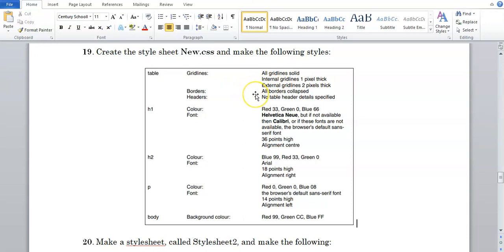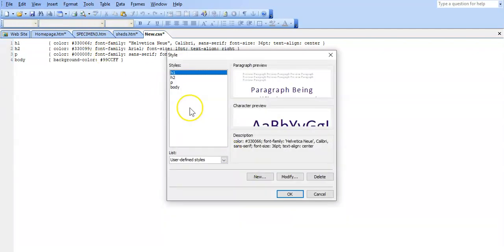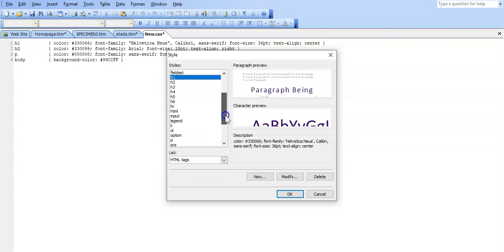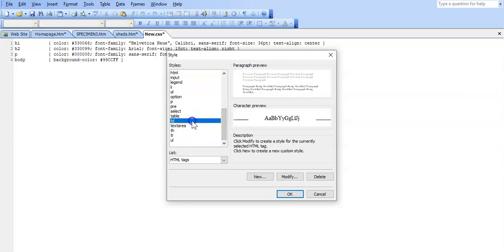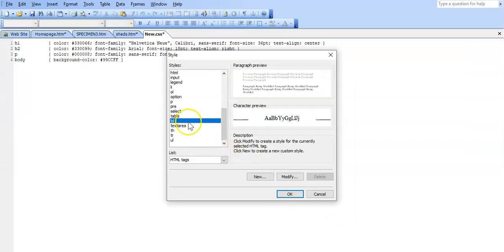Let's work with the internal gridlines first. The table is external, TD is internal. In the previous video we changed the font families, so now just to go back to our styles — go back to Format Style, go back to List, HTML tags. We're going to find the TD tag. The TD is internal; we need to make the internal gridlines one pixel thick, and all gridlines must be solid.